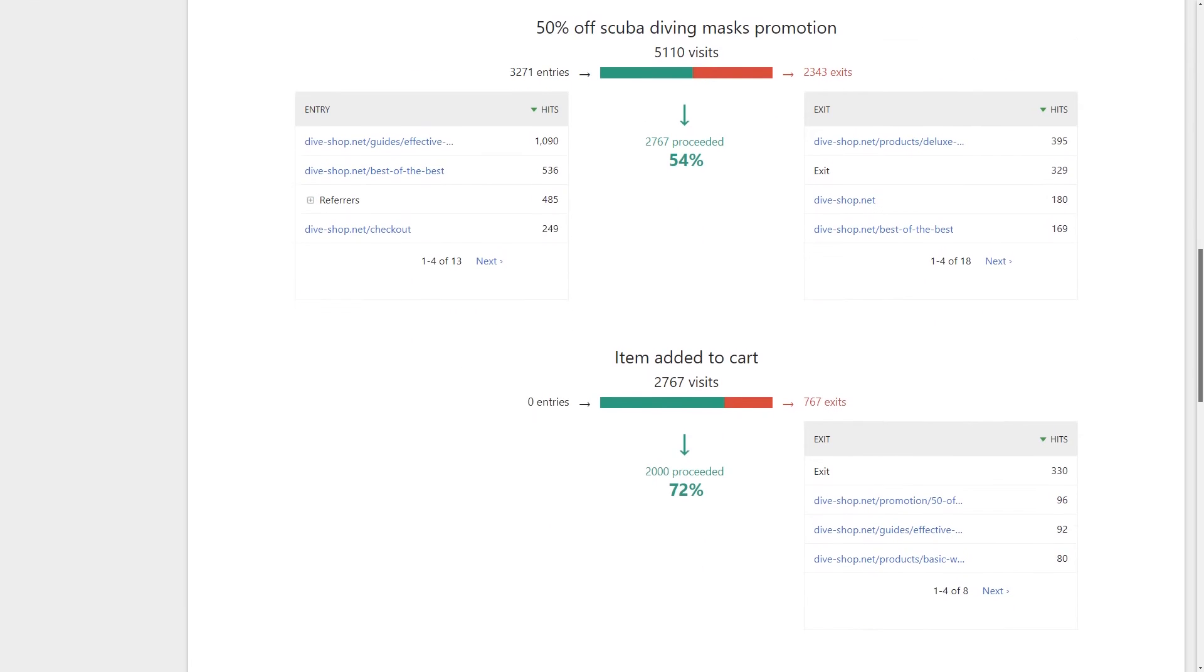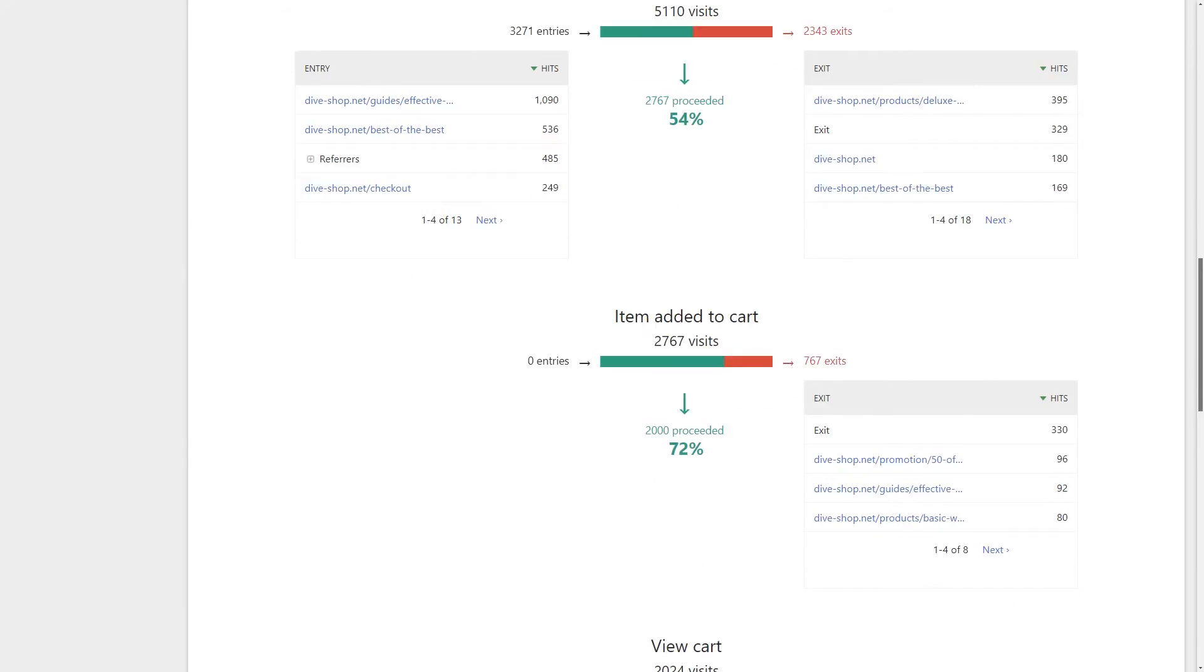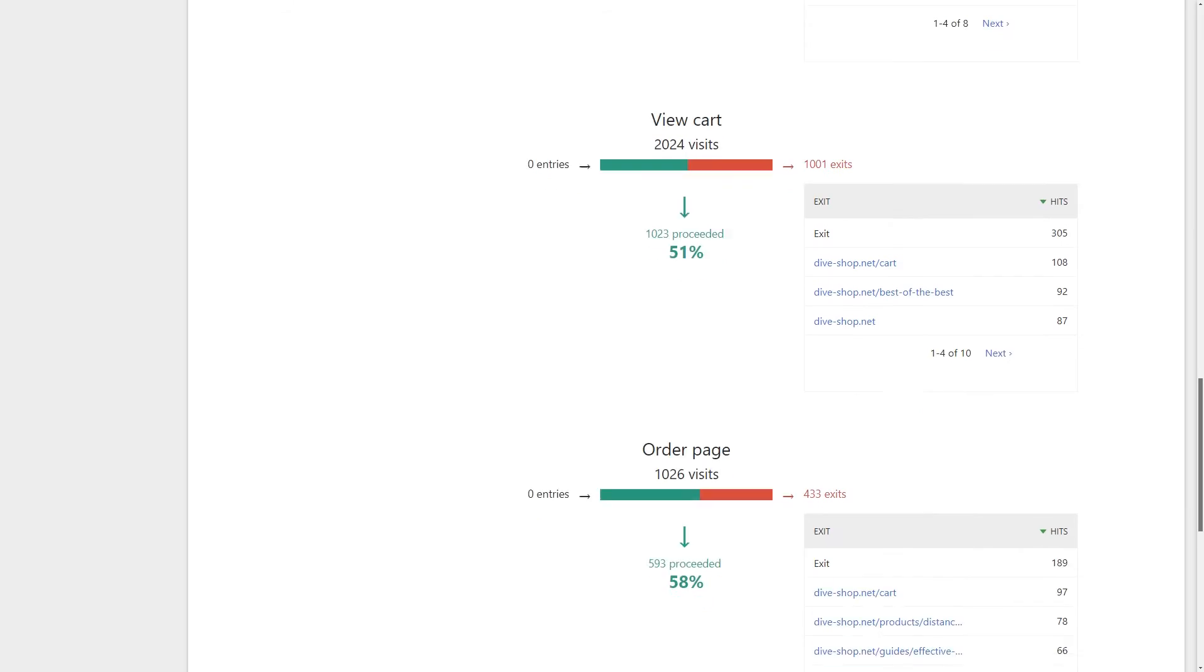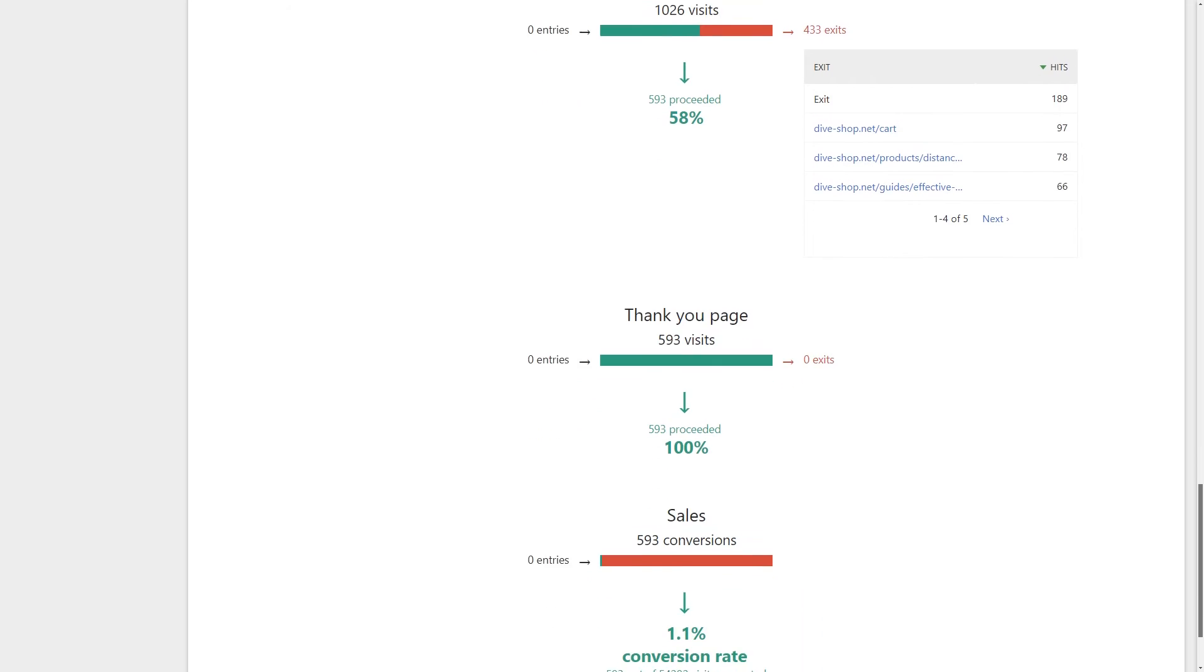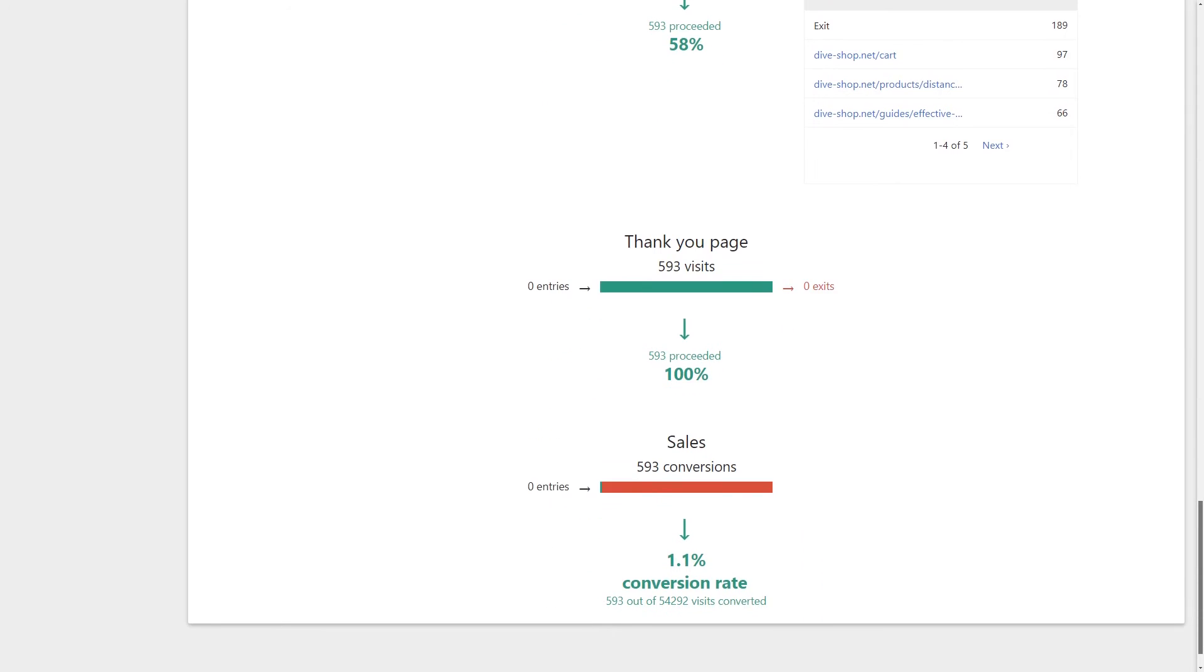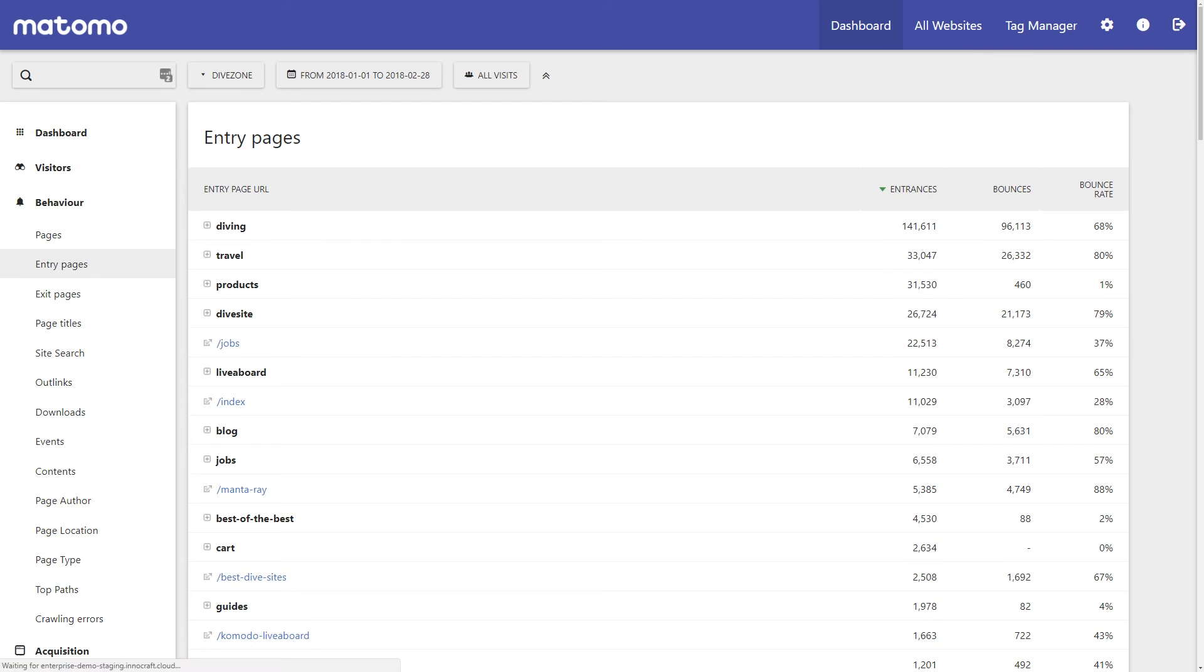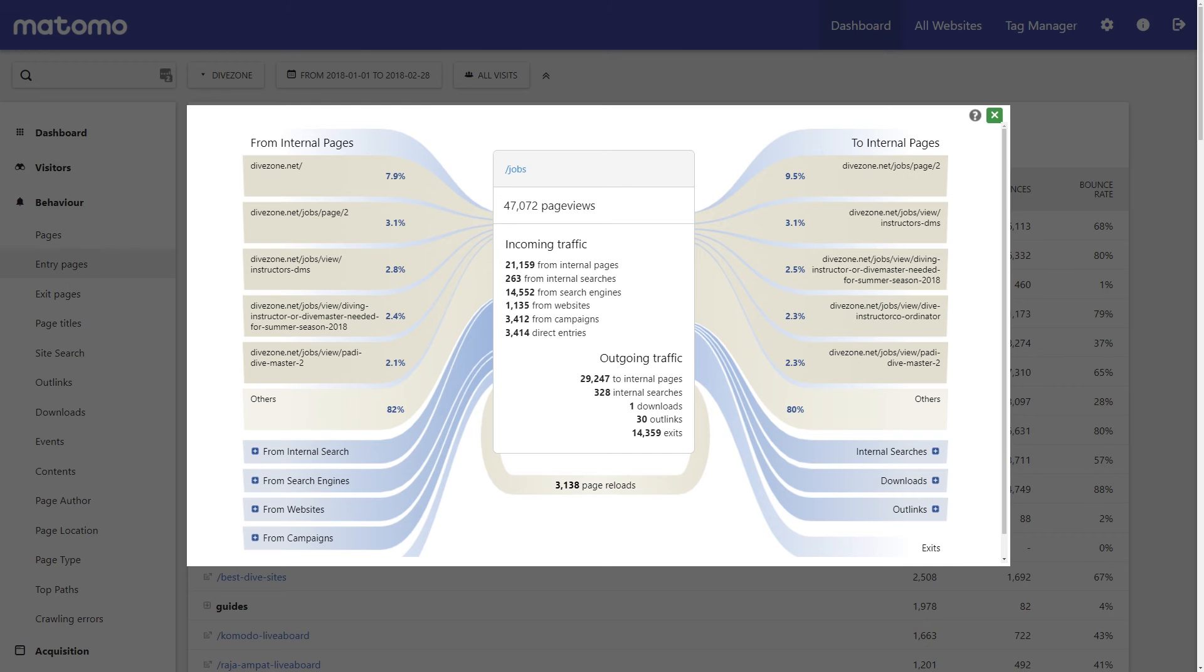You'll also discover blockages and fix pain points for confused visitors to ensure they become satisfied customers. And continually test and learn what surprises and delights your audience to convert more users and be more successful.